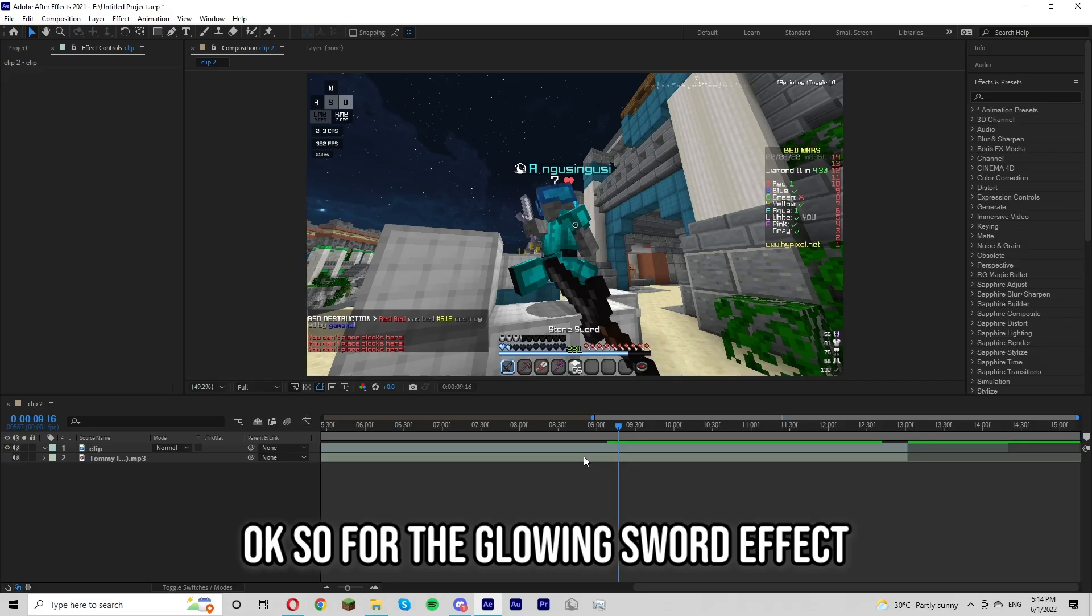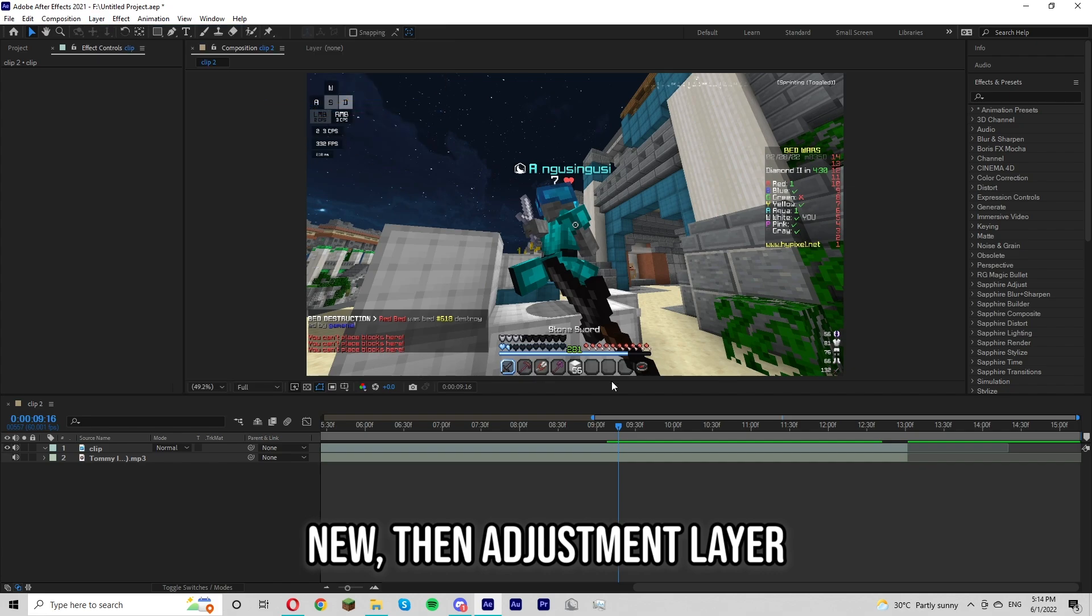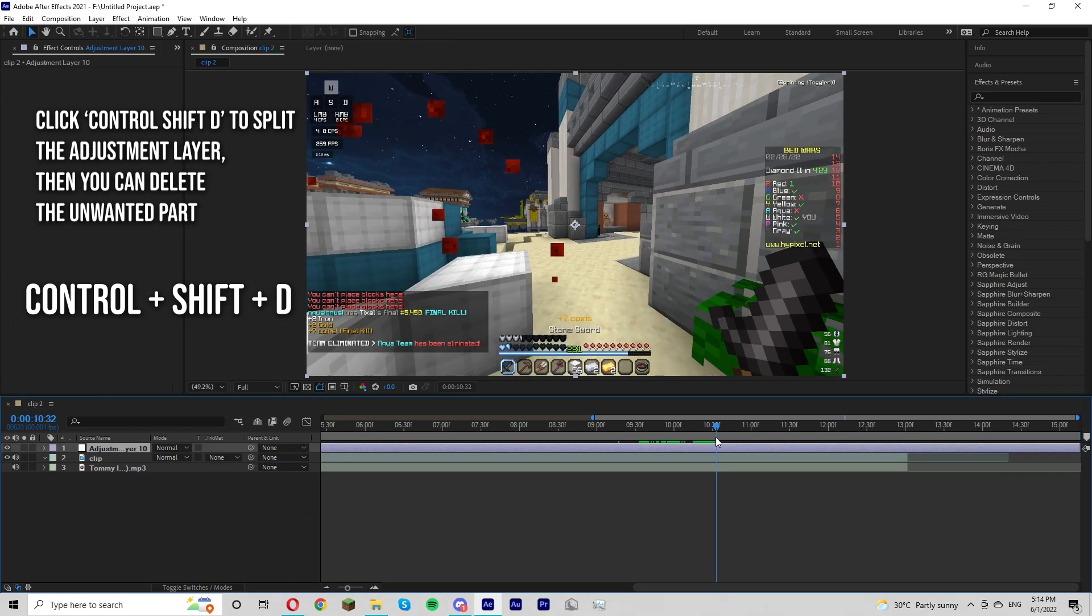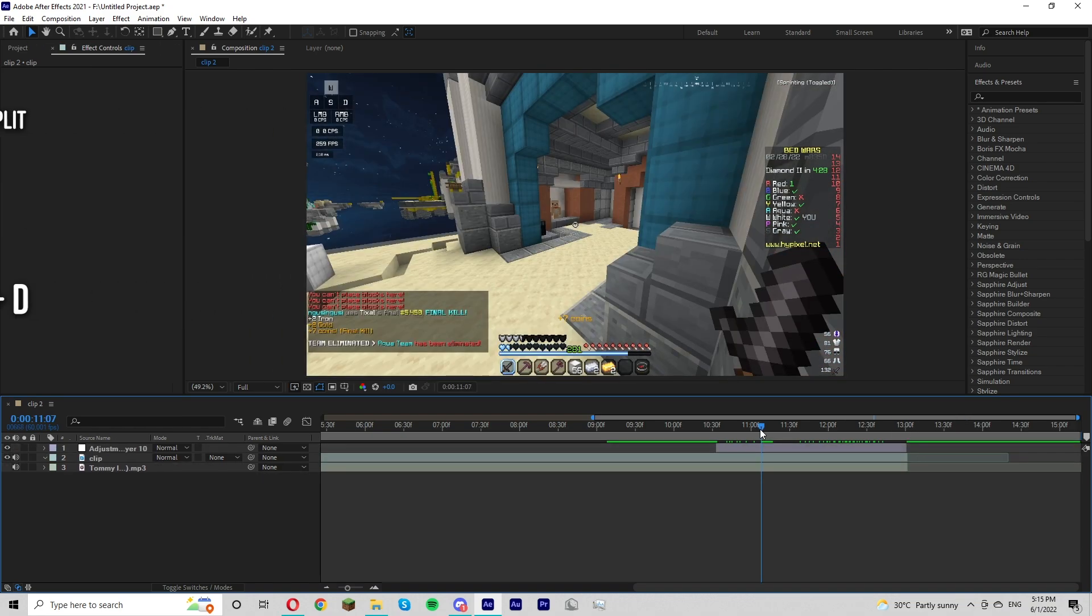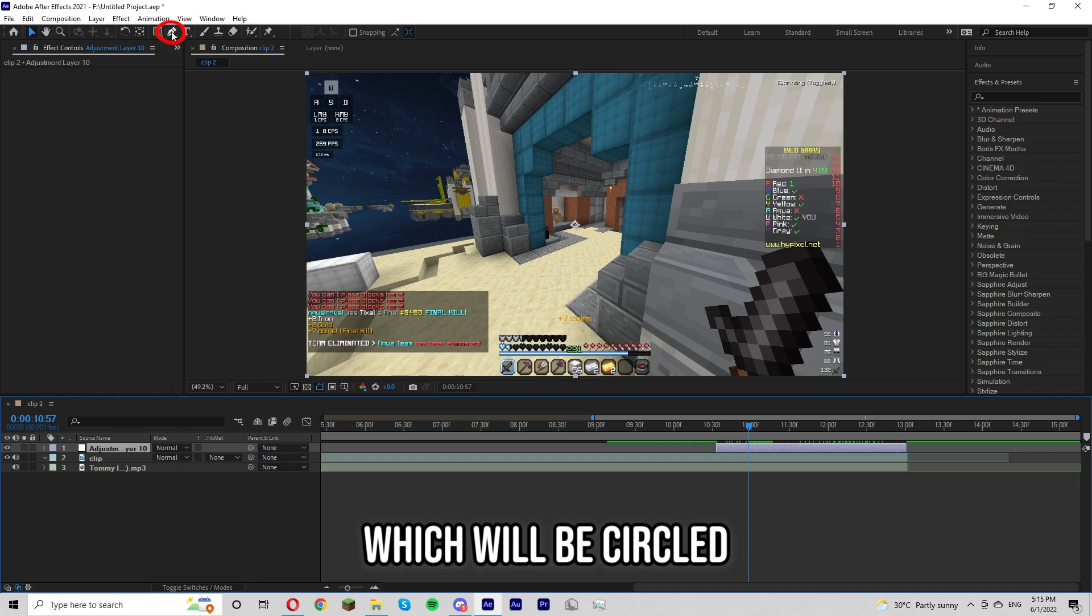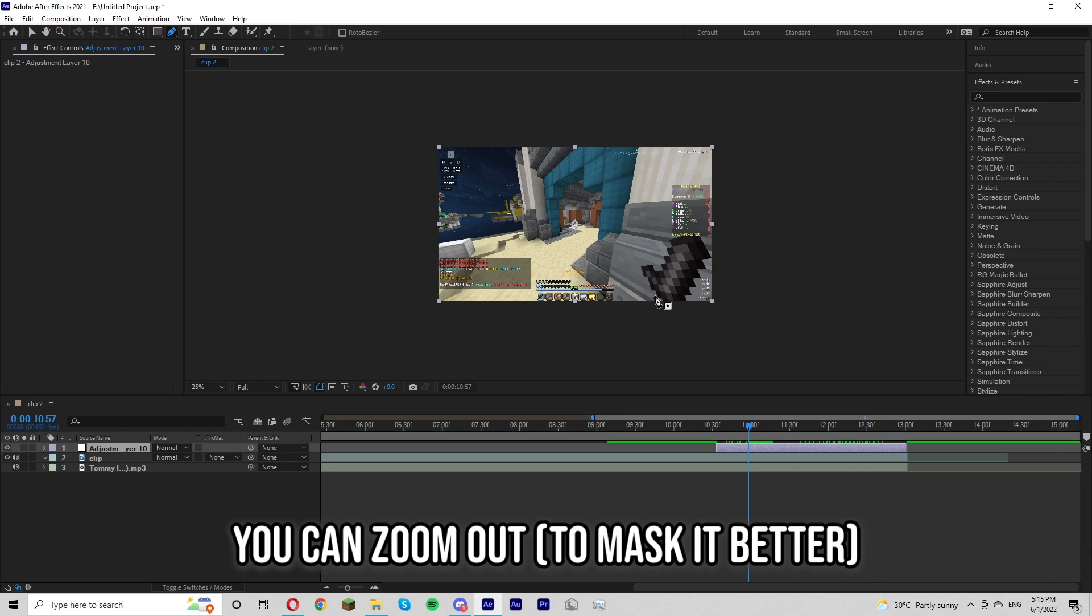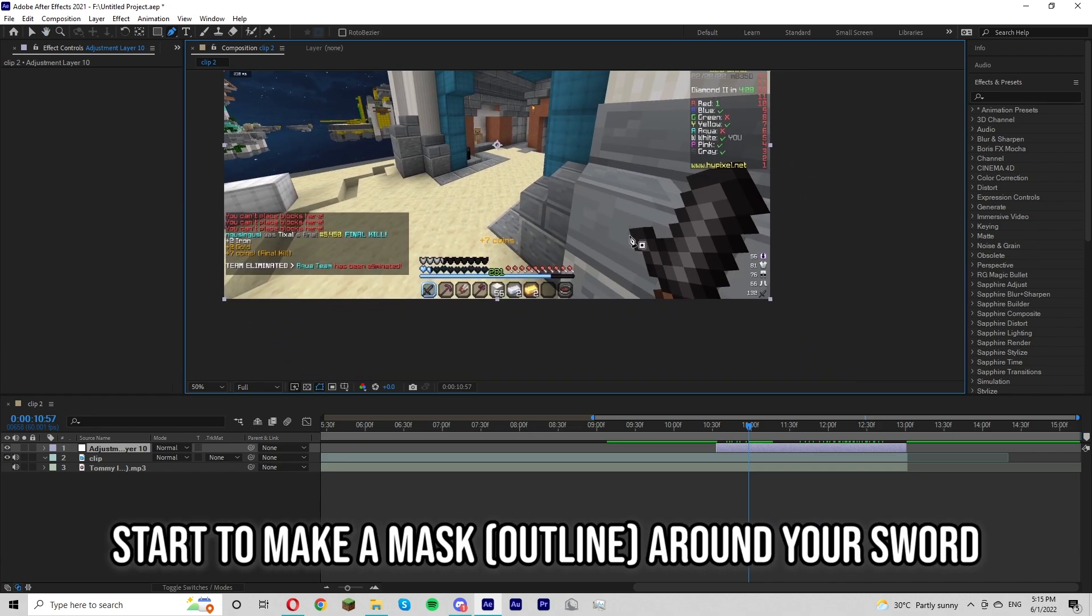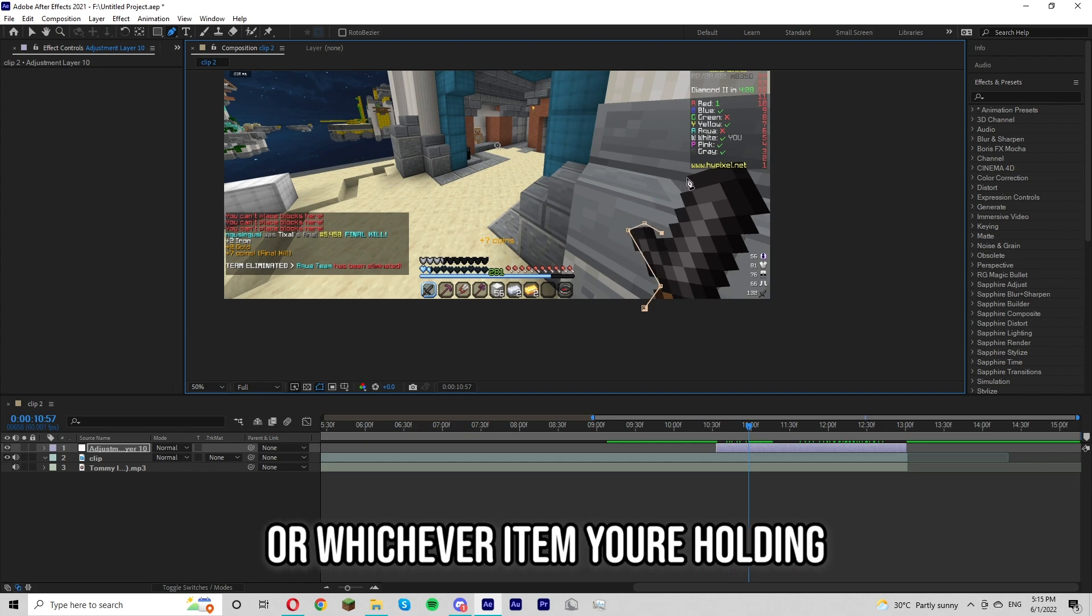Okay so for the glowing sword effect you first want to click layer, new, then adjustment layer. And then you want to trim it to only after the kill. You then want to click the pen button up there which will be circled, and then you can zoom out for this and then start to make a mask around your sword. It doesn't have to be very good, just try to outline your sword or whichever item you're holding.